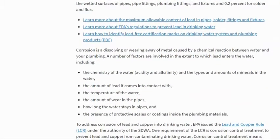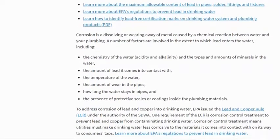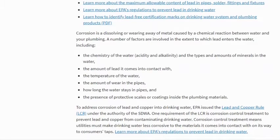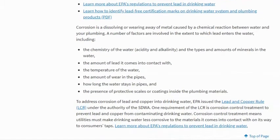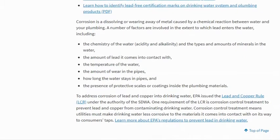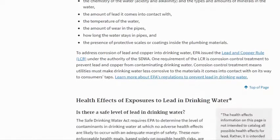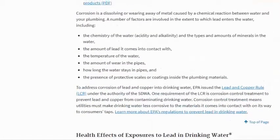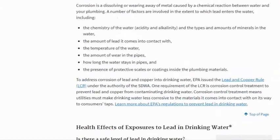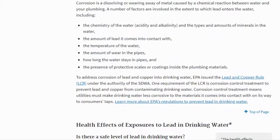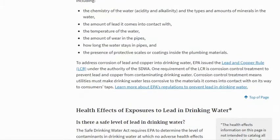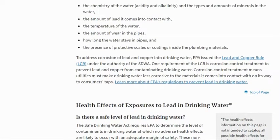Corrosion is a dissolving or wearing away of metal caused by a chemical reaction between water and your plumbing. A number of factors are involved in the extent to which lead enters the water, including the chemistry of the water — acidity and alkalinity — the types and amounts of minerals in the water, the amount of lead it comes into contact with, the temperature of the water, the amount of wear in the pipes, how long the water stays in the pipes, and the presence of protective scales or coatings inside the plumbing materials.